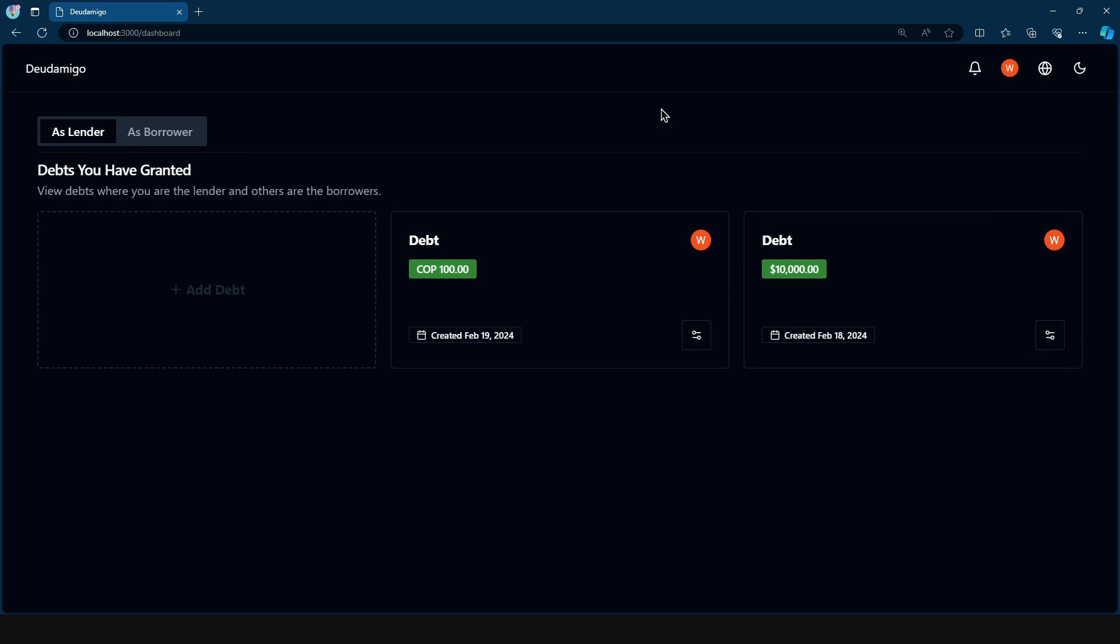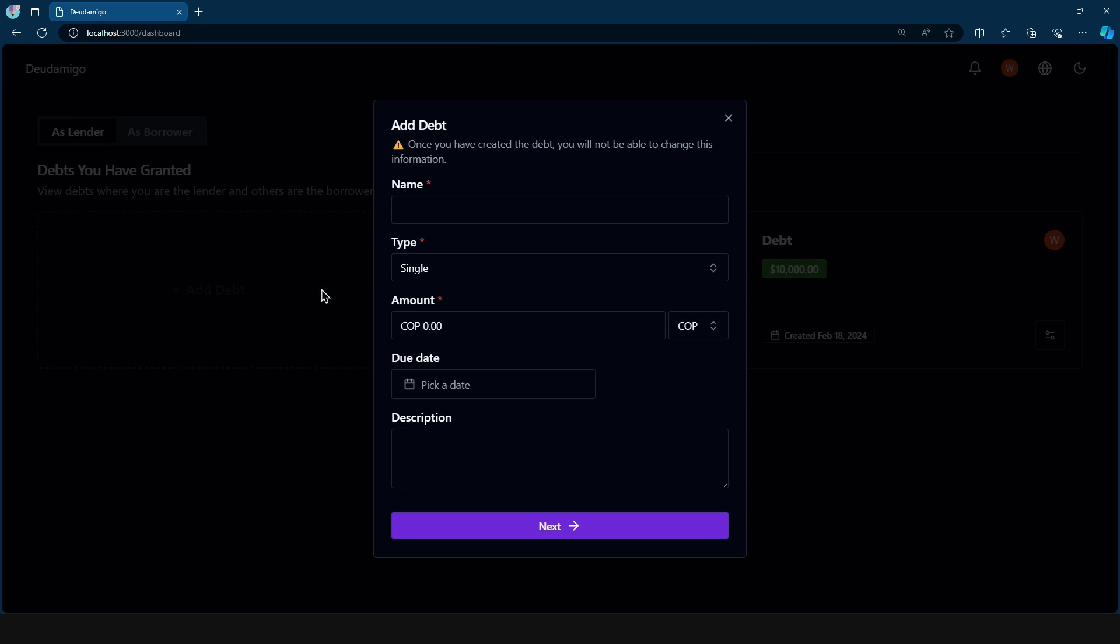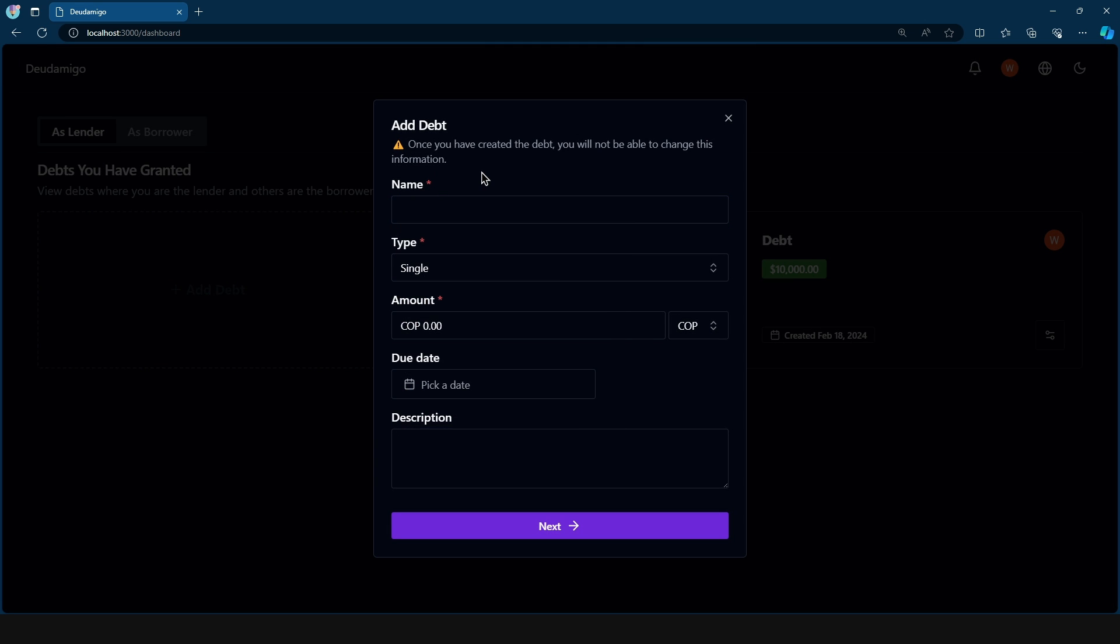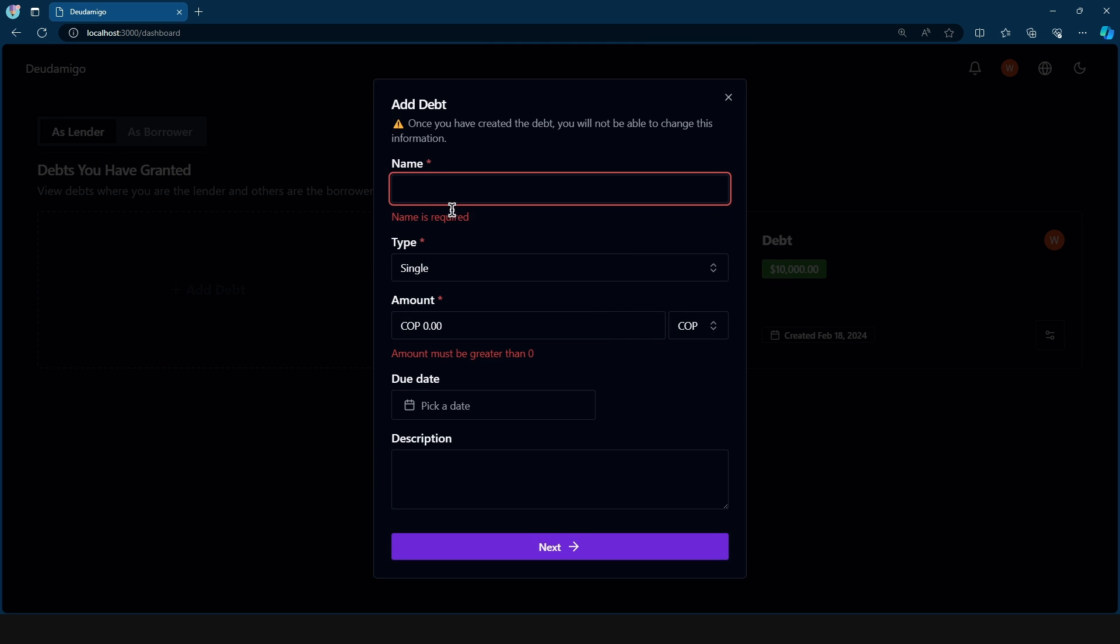In this video we're going to take a look at how we can internationalize Zod schemas. So if I come here to this modal and then type in something that is invalid, as we can see we get name is required and amount must be greater than zero.